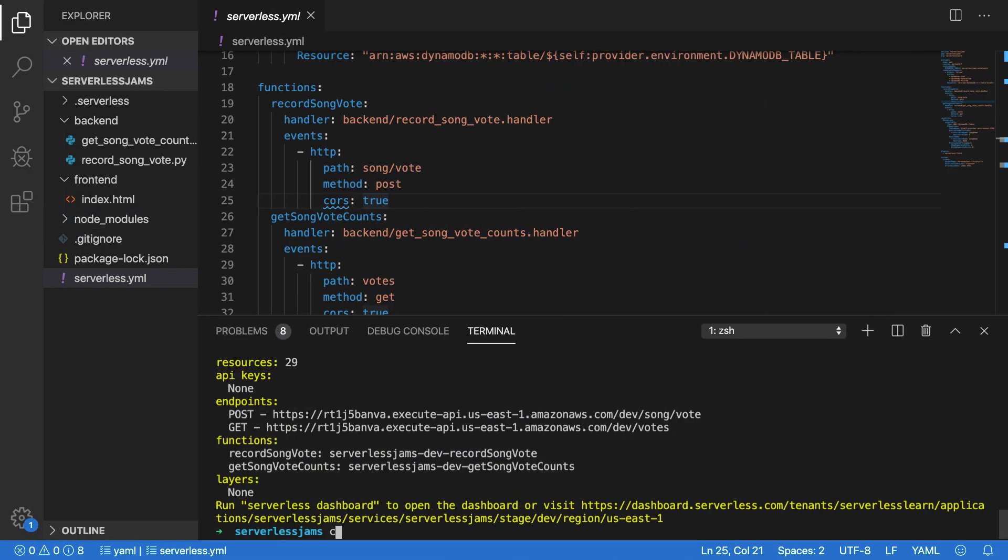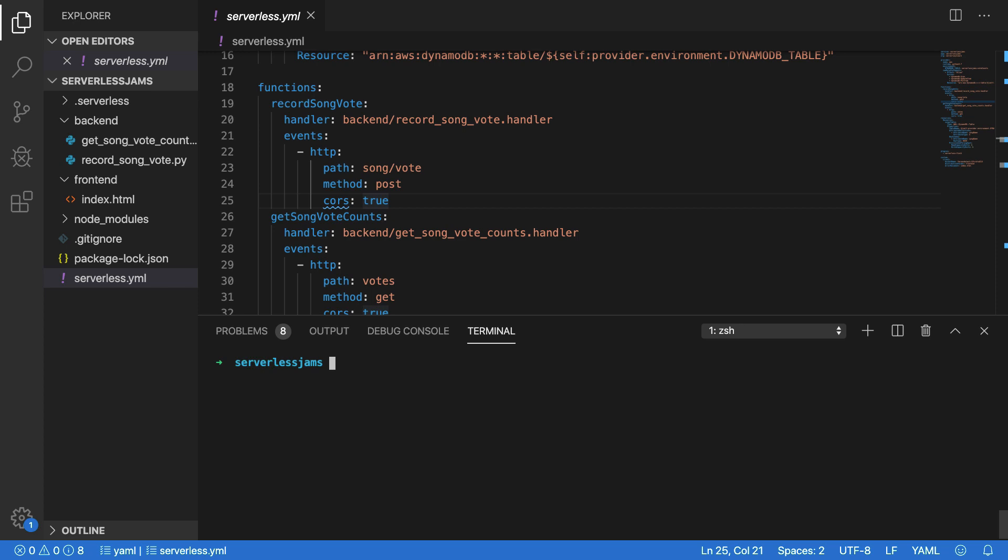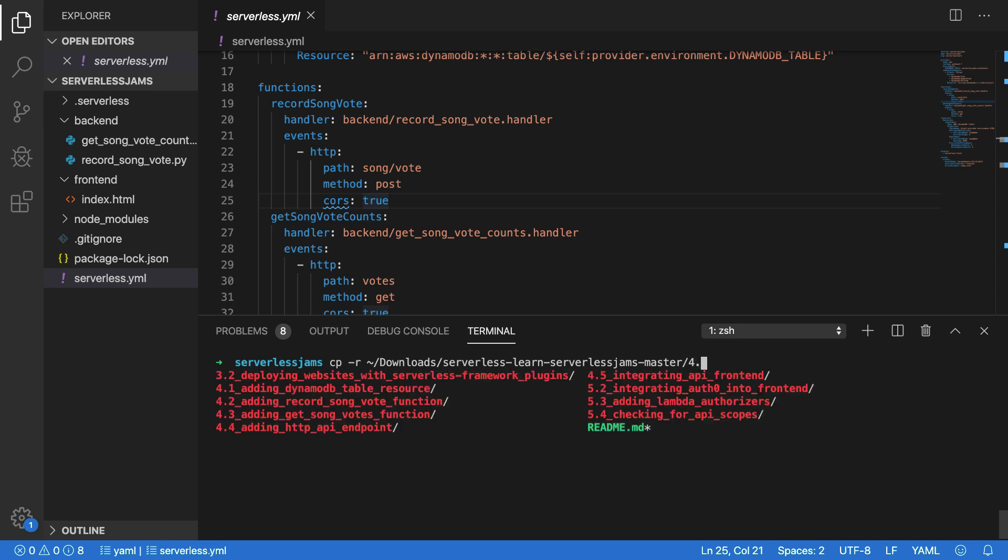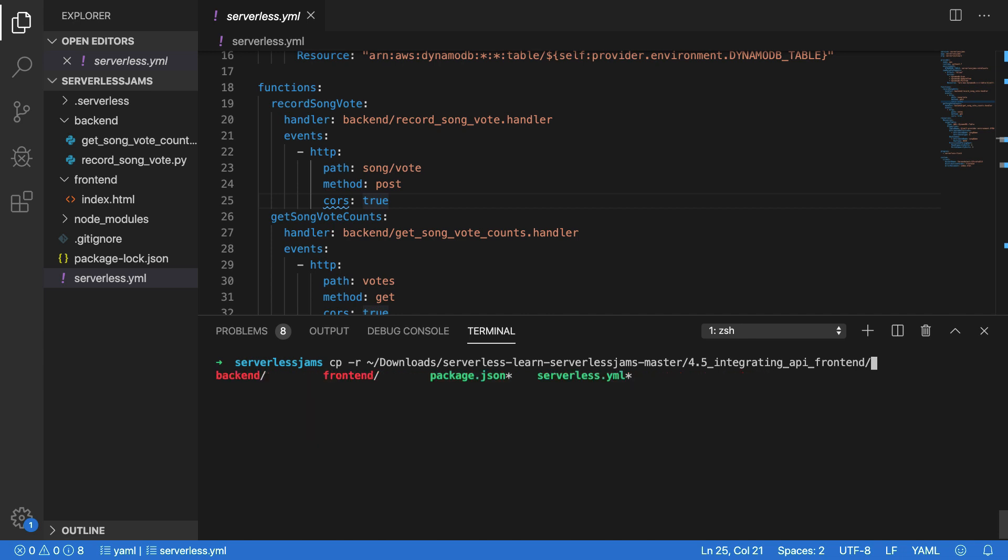Let's go back to our application and see how we could do this. I'm going to go ahead and clear the screen here, and let's replace this current front-end folder with the front-end in my downloads folder in 4.5. So I'm going to go ahead and do copy-r, and we'll do tilde for the home directory slash downloads, because that's currently in a Mac operating system where my downloads are. And then we'll look for the folder that we want, which is serverless learn, serverless jams master.